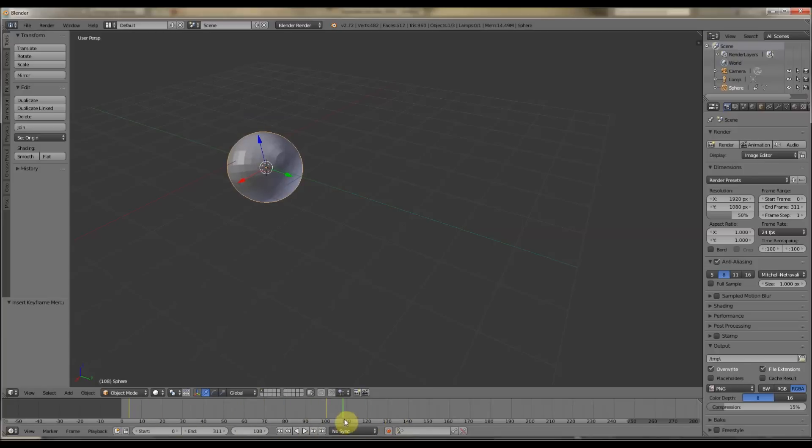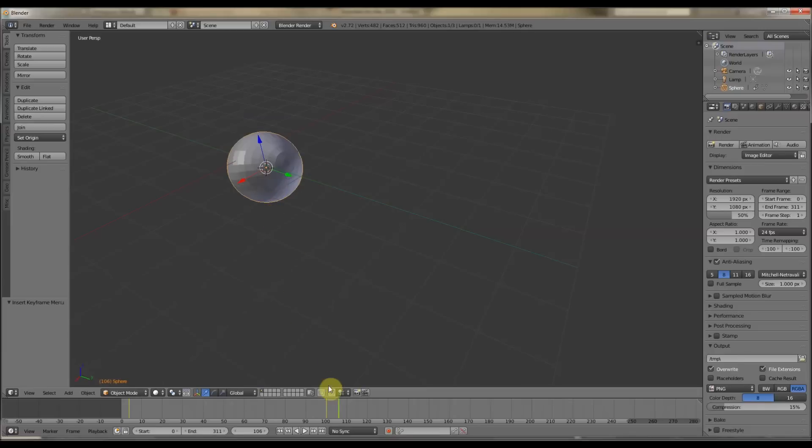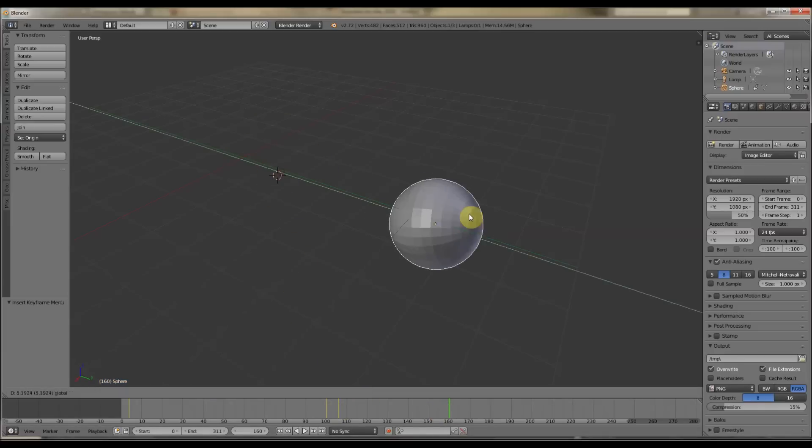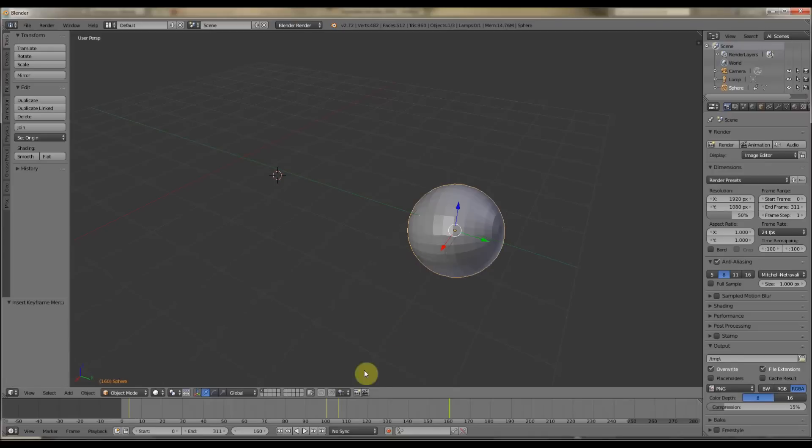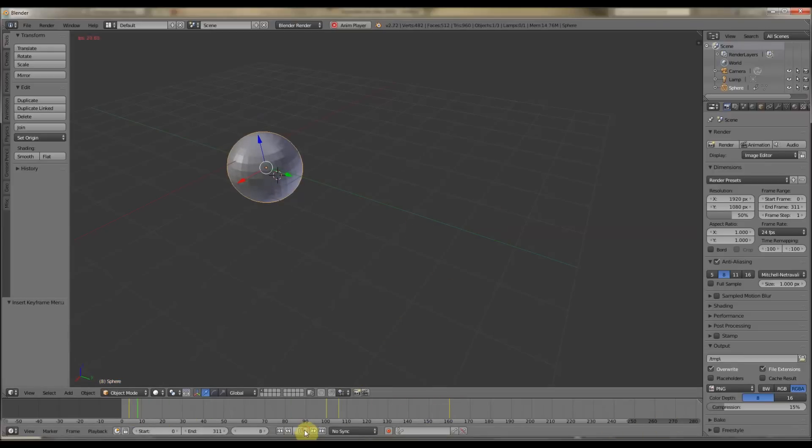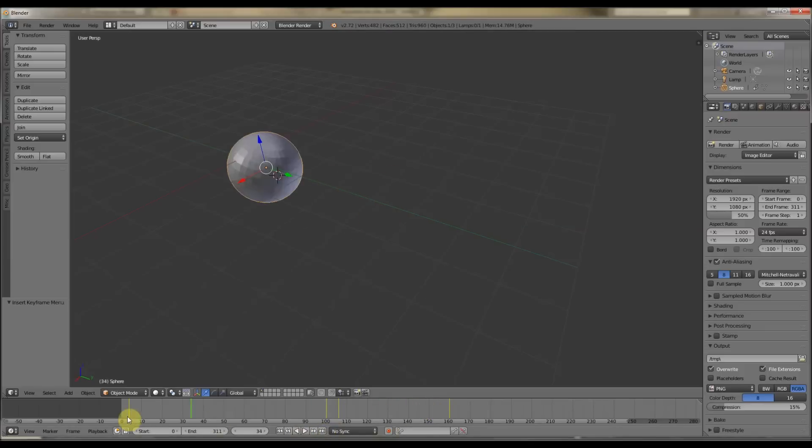And then again, you can do things like add another one here, and say if you want the location, and then you want the location to change here, so you move it, like so, and then you press I, and Location. So it's a very simple way to animate, like so, so let's press play, there we go, and then it moves it, very good.